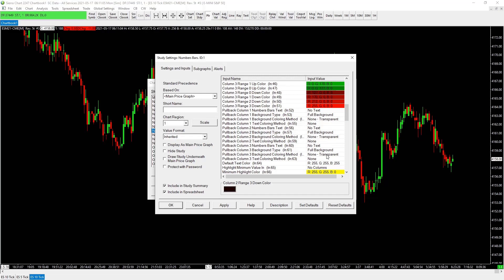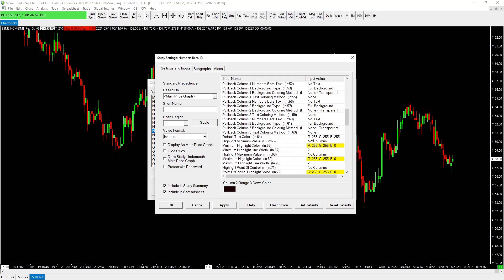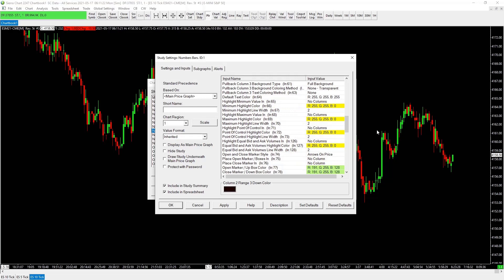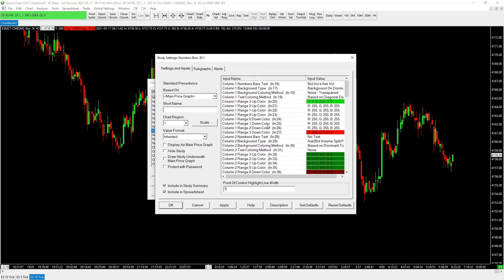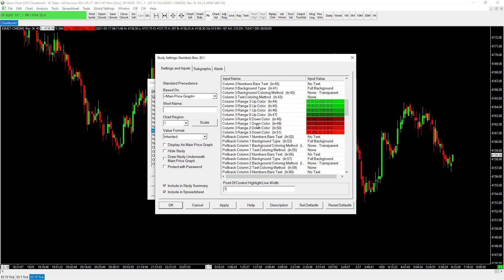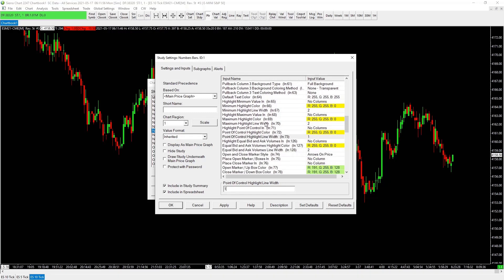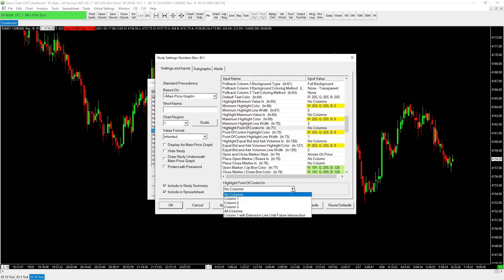Continuing down: highlight minimum value — none. I do like to highlight the point of control. Set highlight color to yellow and highlight width to one — just makes it slightly smaller but still visible. This is the thickness of the box around the column. We set the point of control highlight for column one.